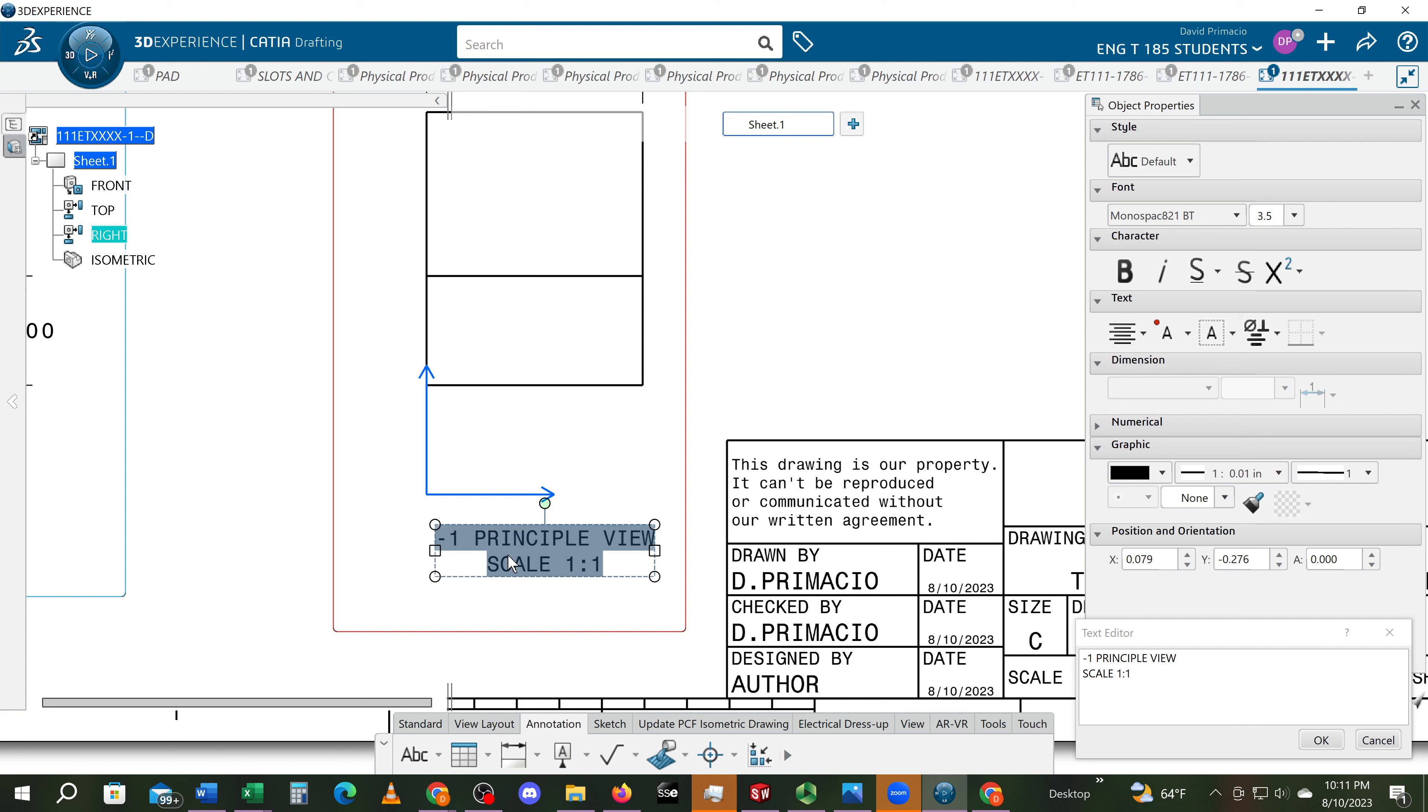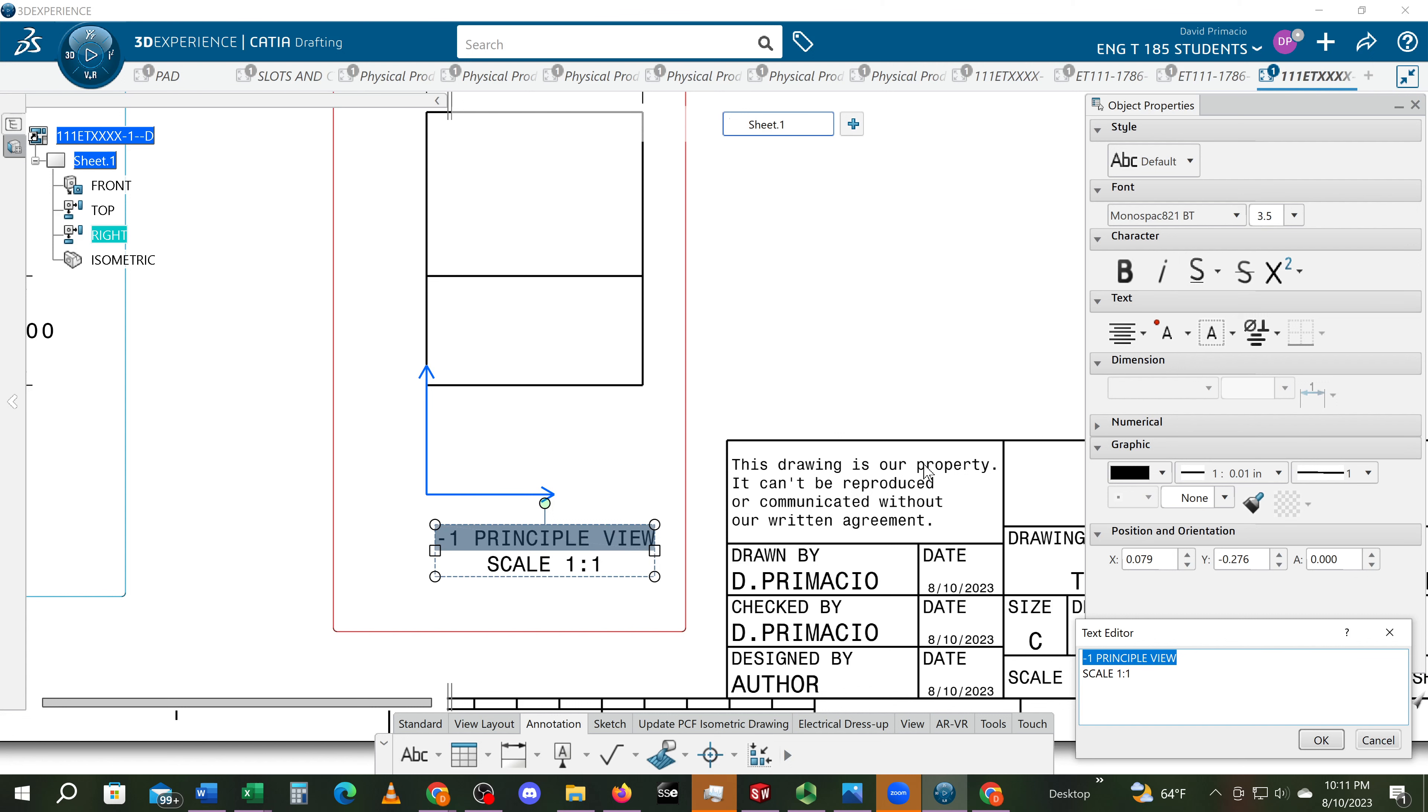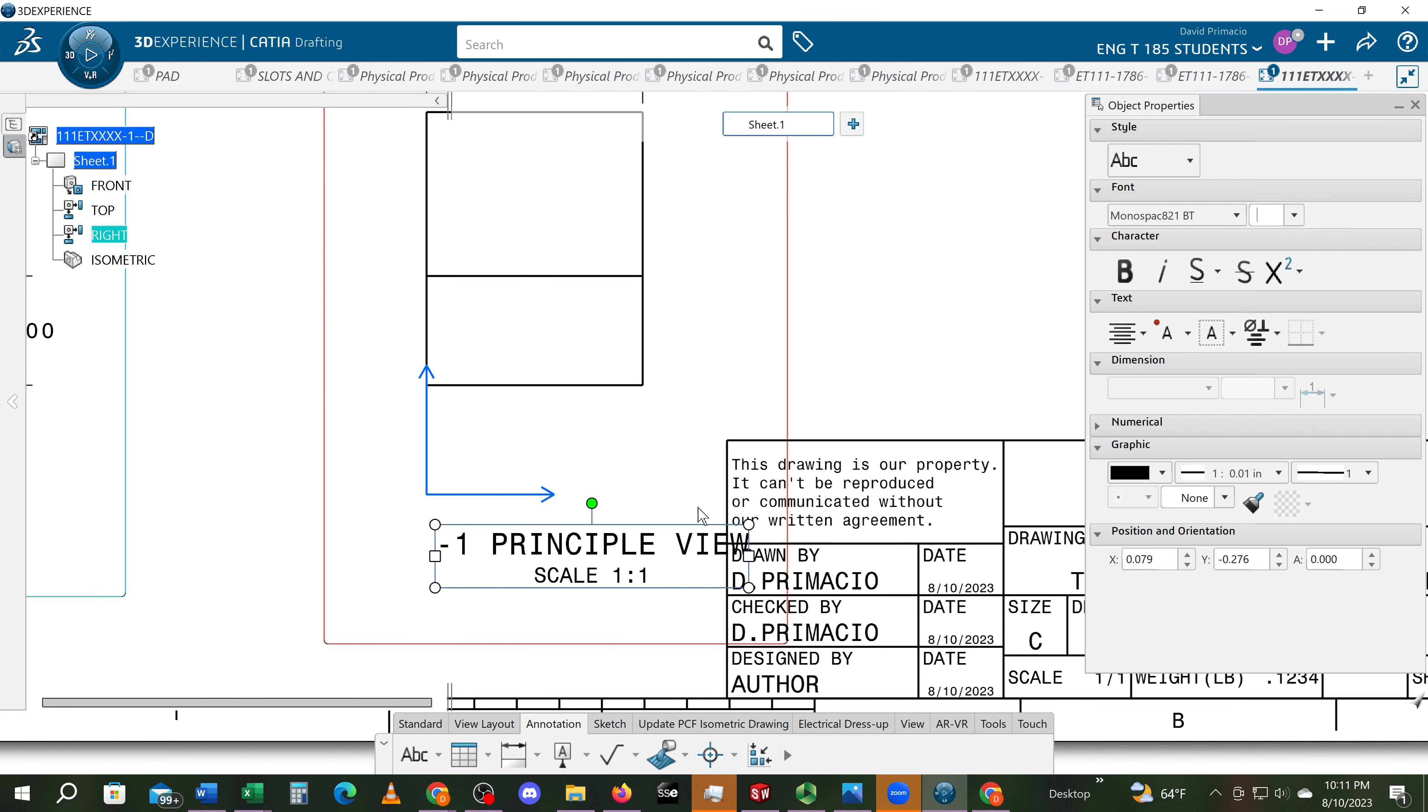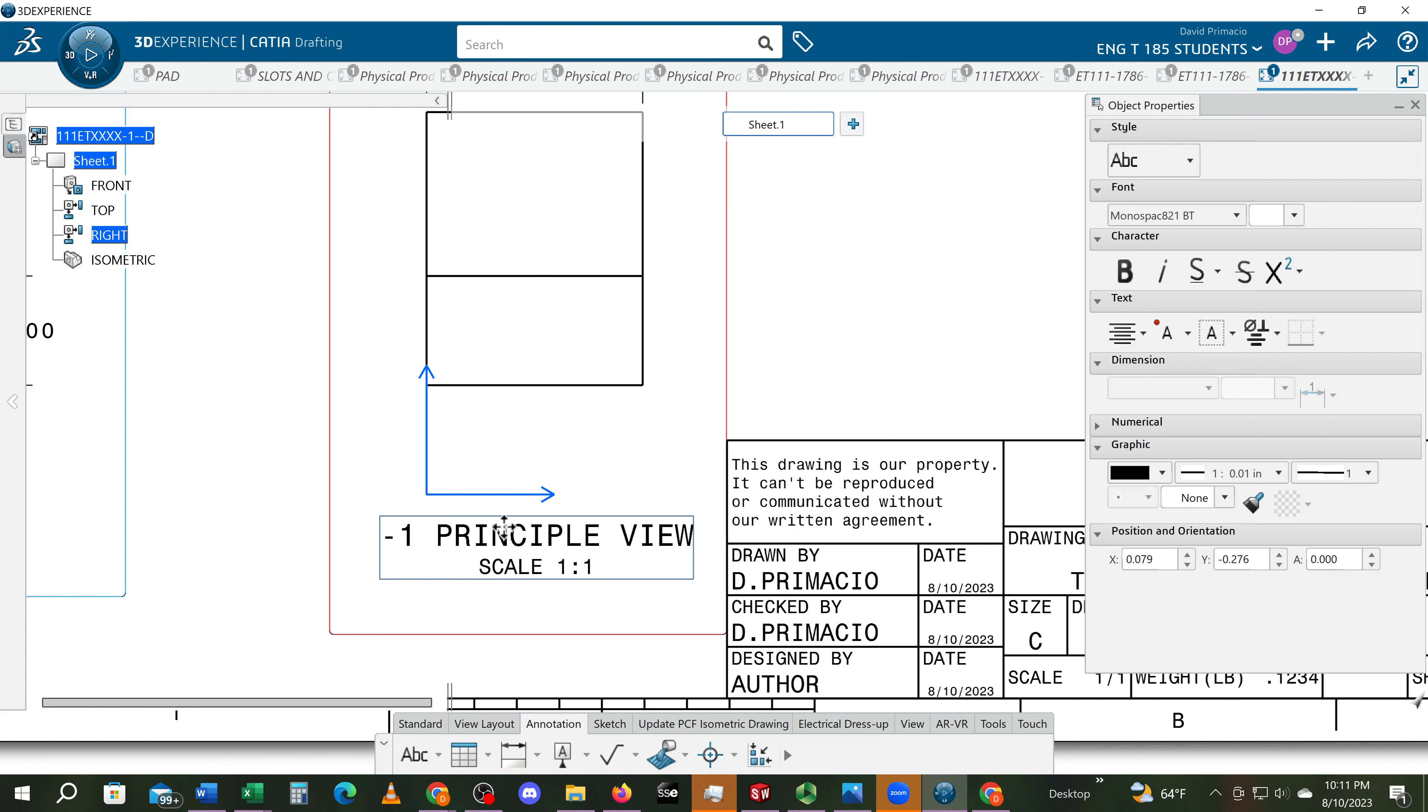So it's weird, I can highlight it there, but then I want to come over here. Now with it highlighted, hopefully I can just change that height to five. Select okay. Move this over. Okay, and it's centered right directly underneath that part.